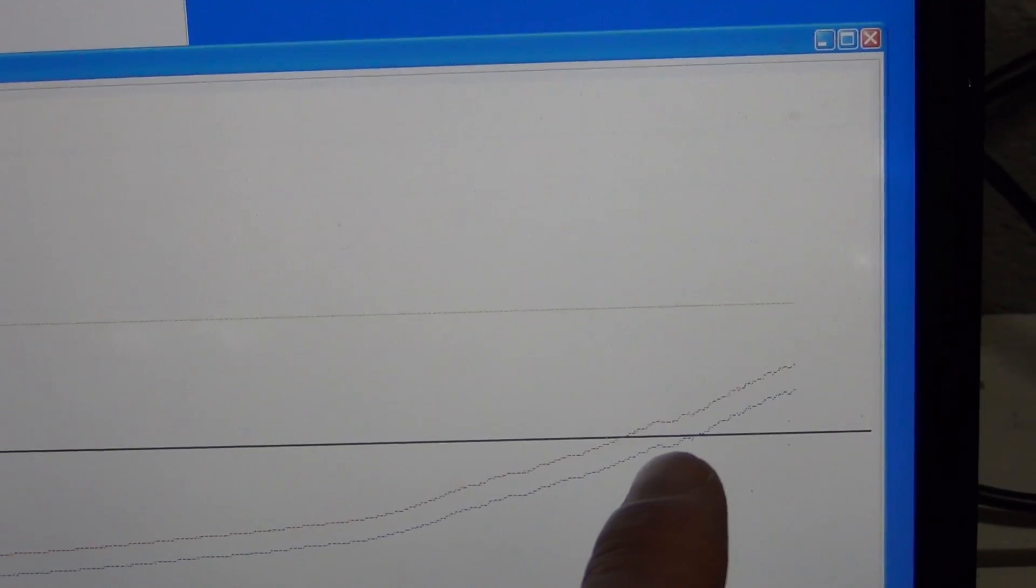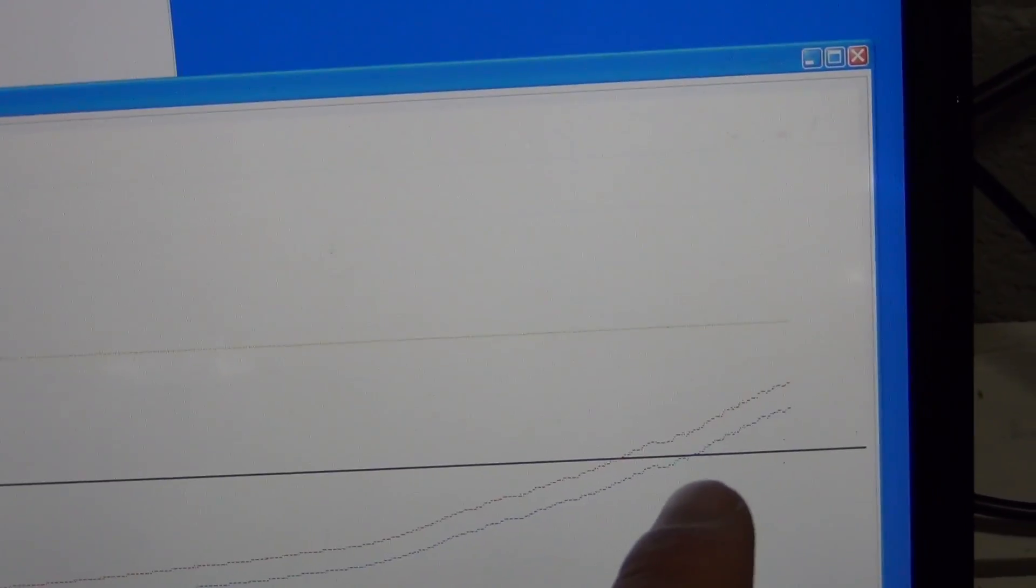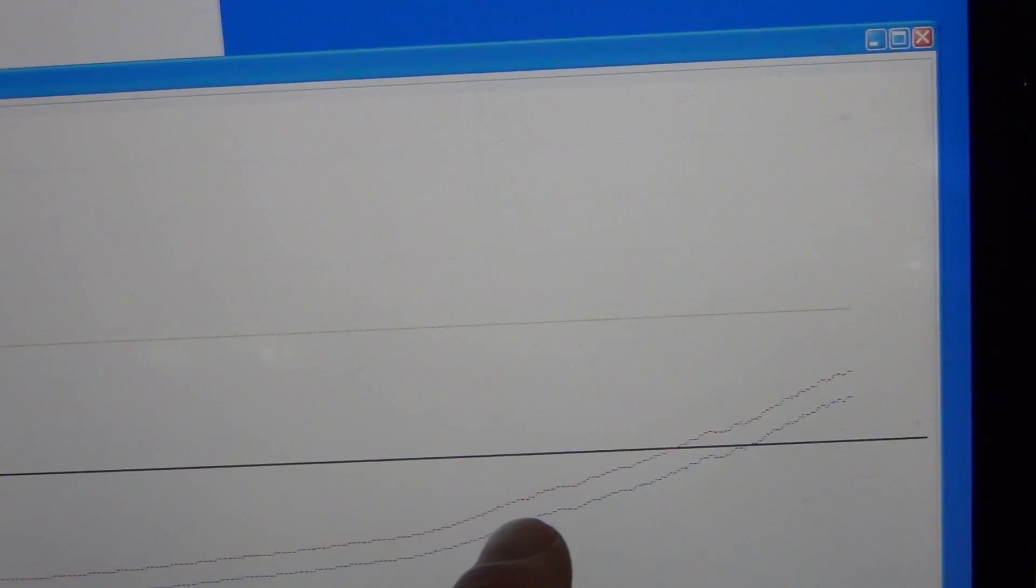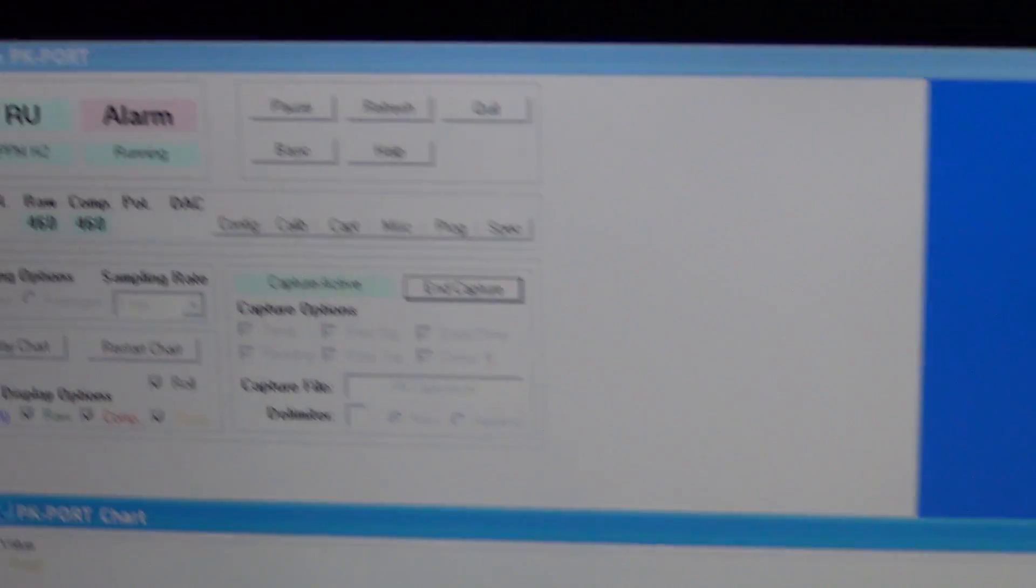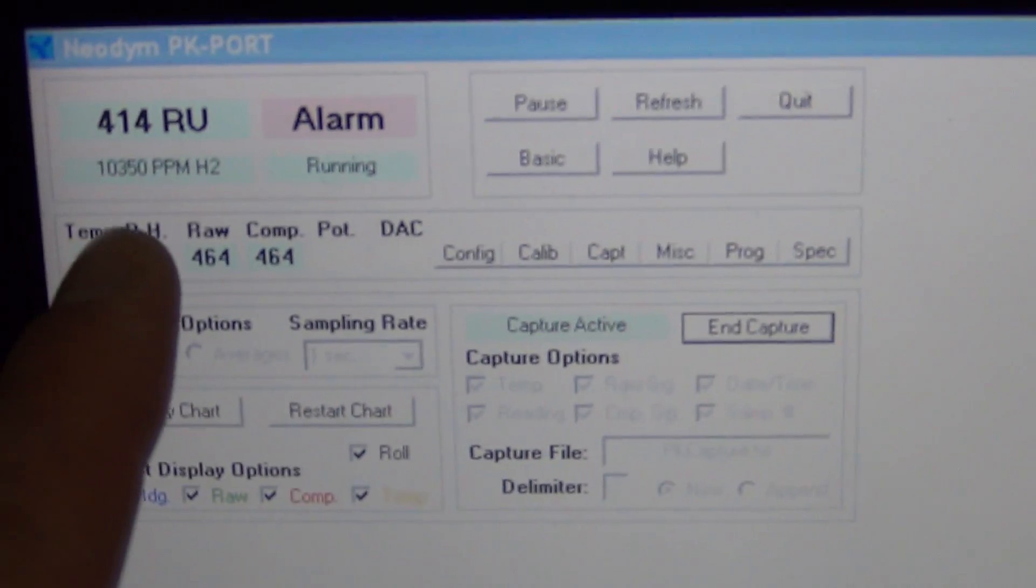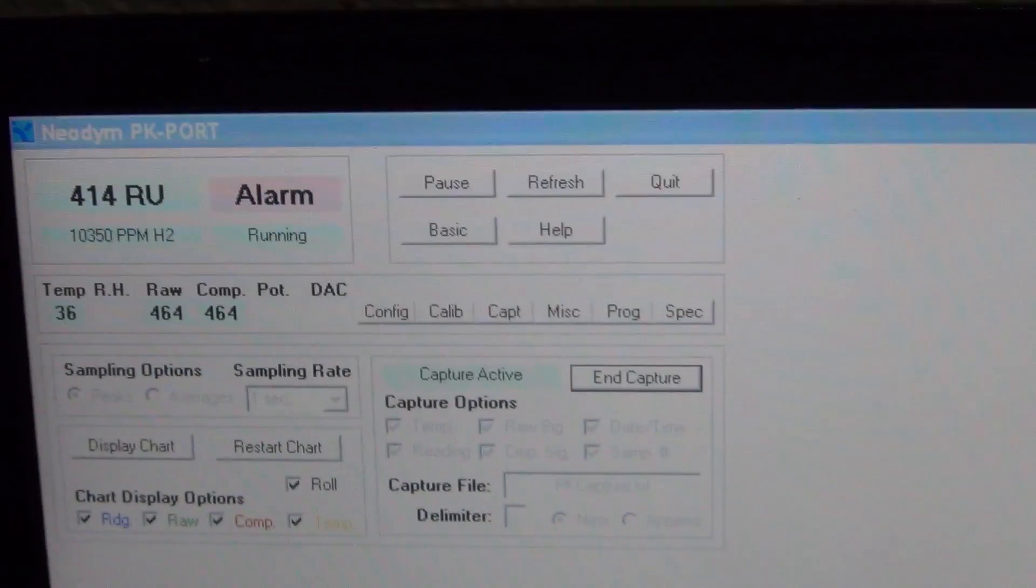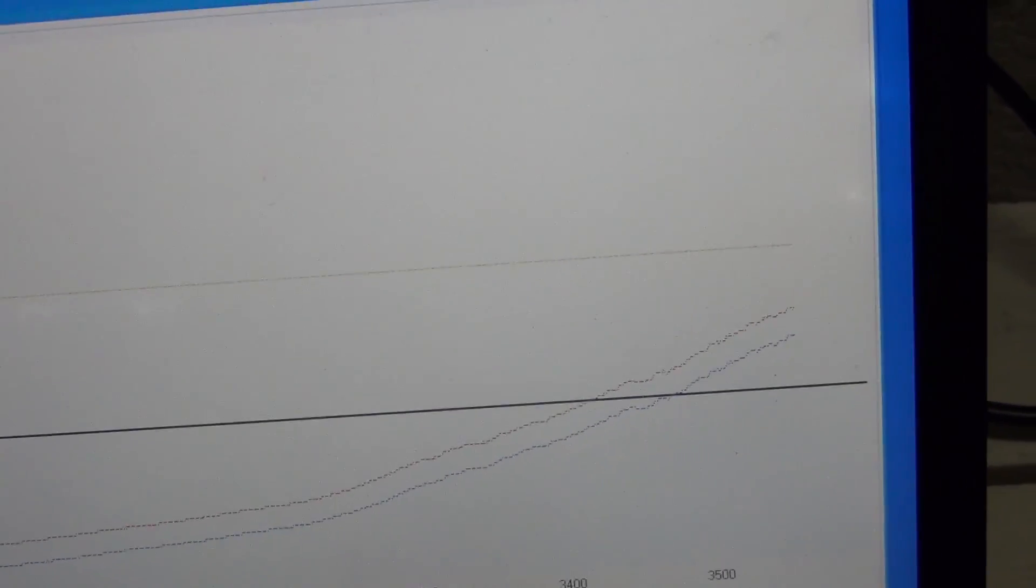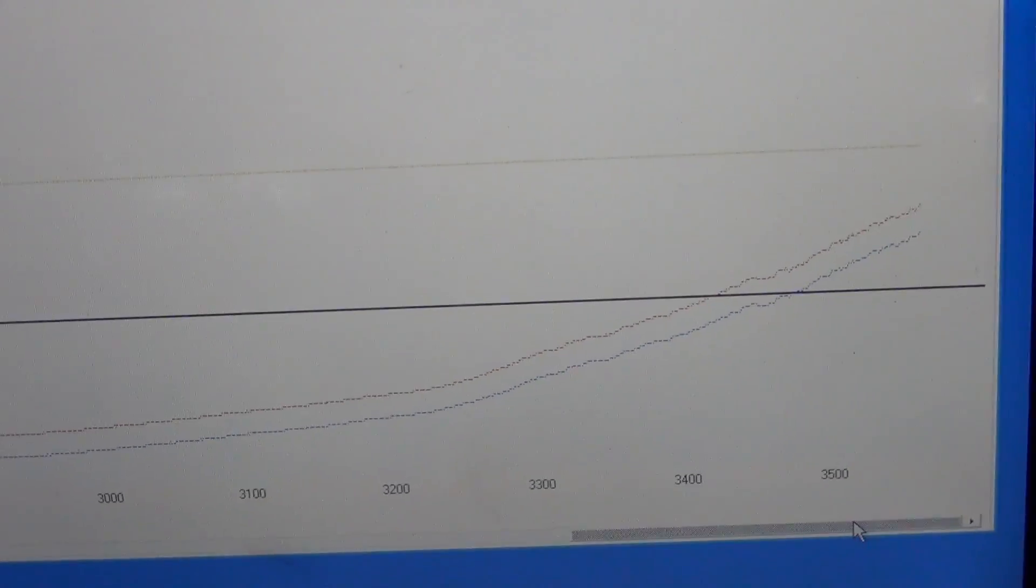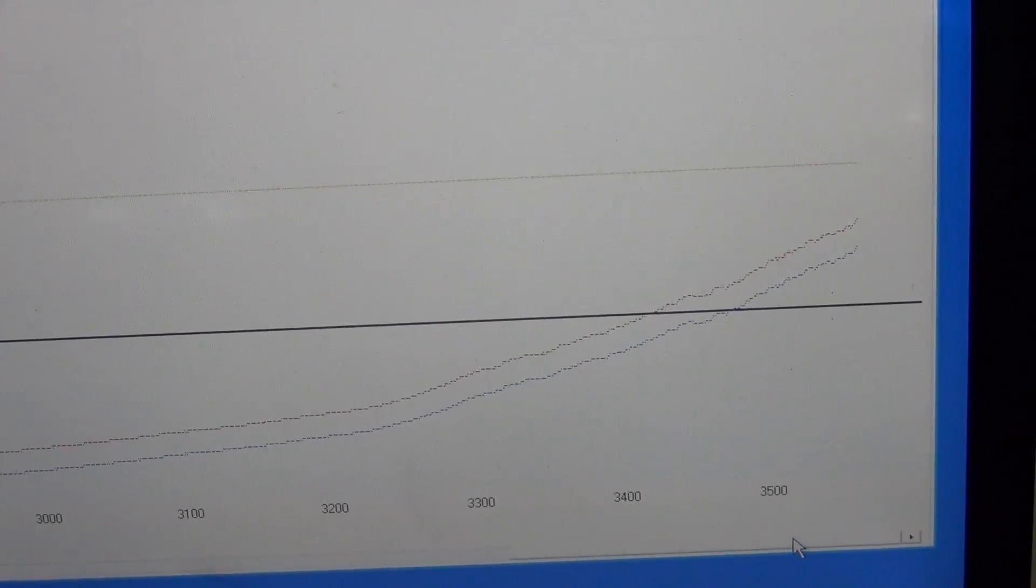And right now we're at basically one percent, a little over one percent. It's 10,000. And that's one percent of hydrogen as far as volume with respect to air. And there's the chart. So once it took off, it really went.